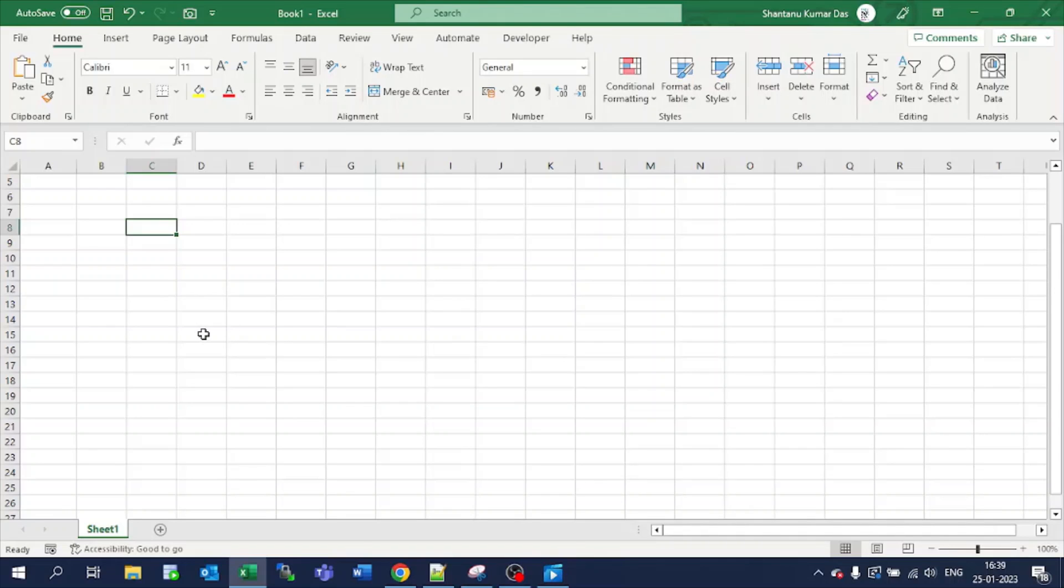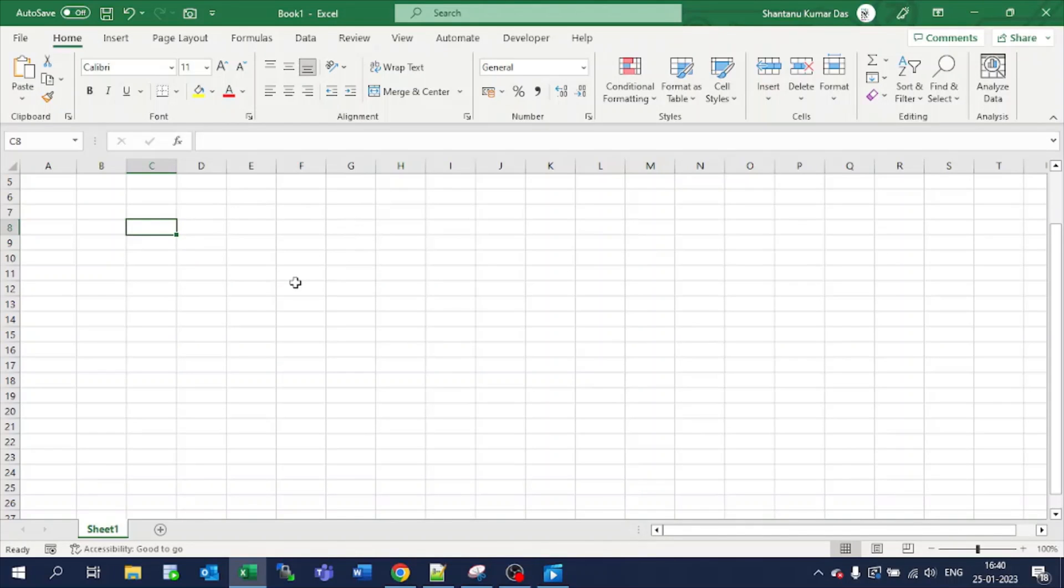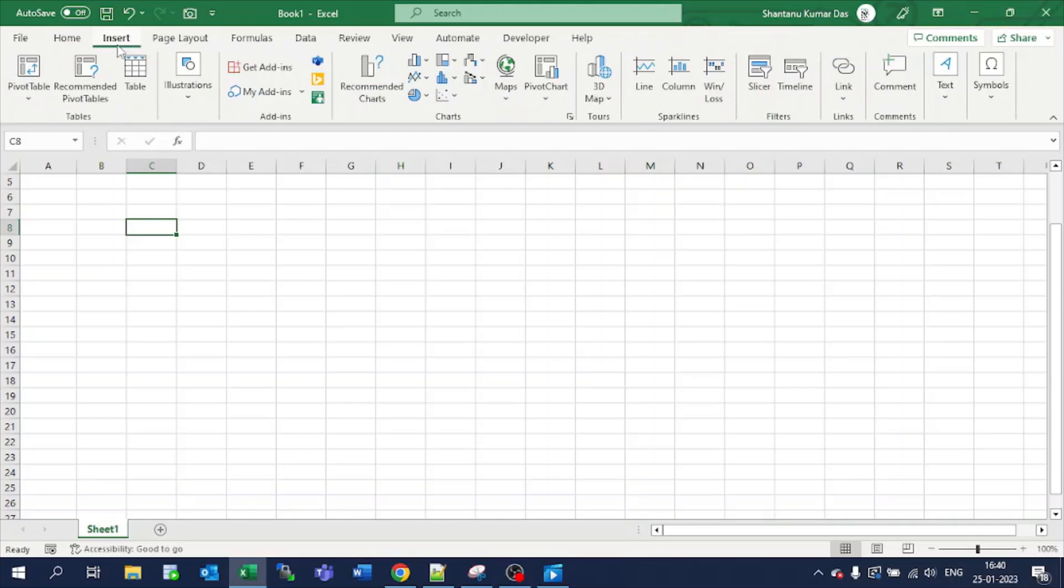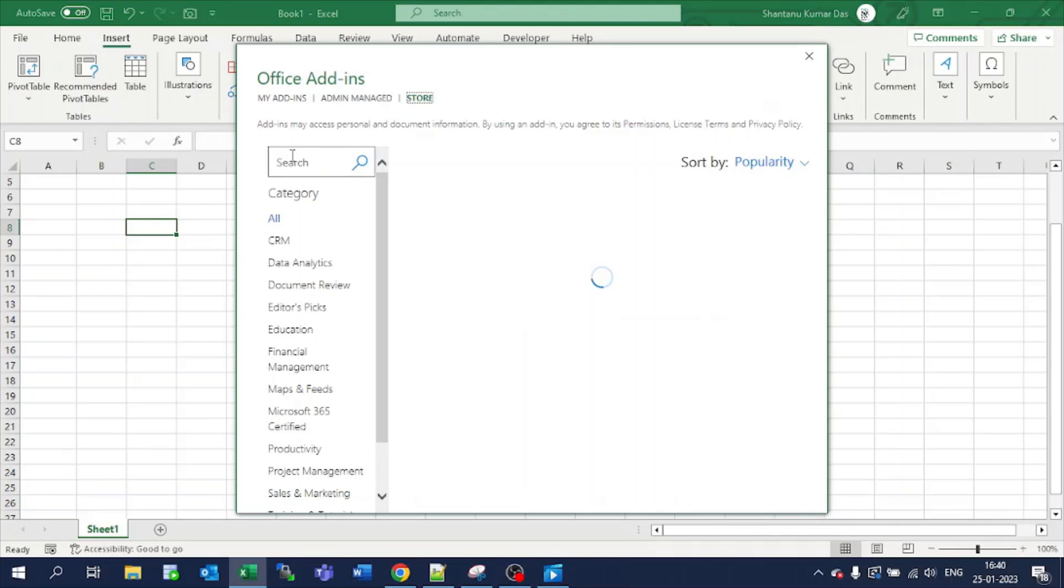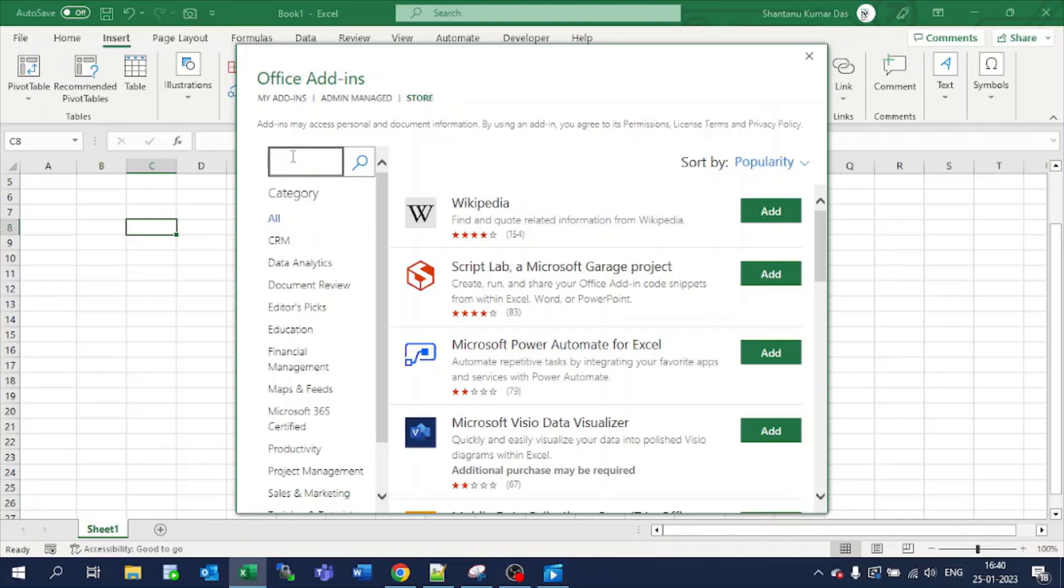Hello everyone, let's learn today another add-in: the Mini Calendar and Date Picker in Excel. Go to the Insert tab, go to Get Add-ins, and search here for mini calendar.